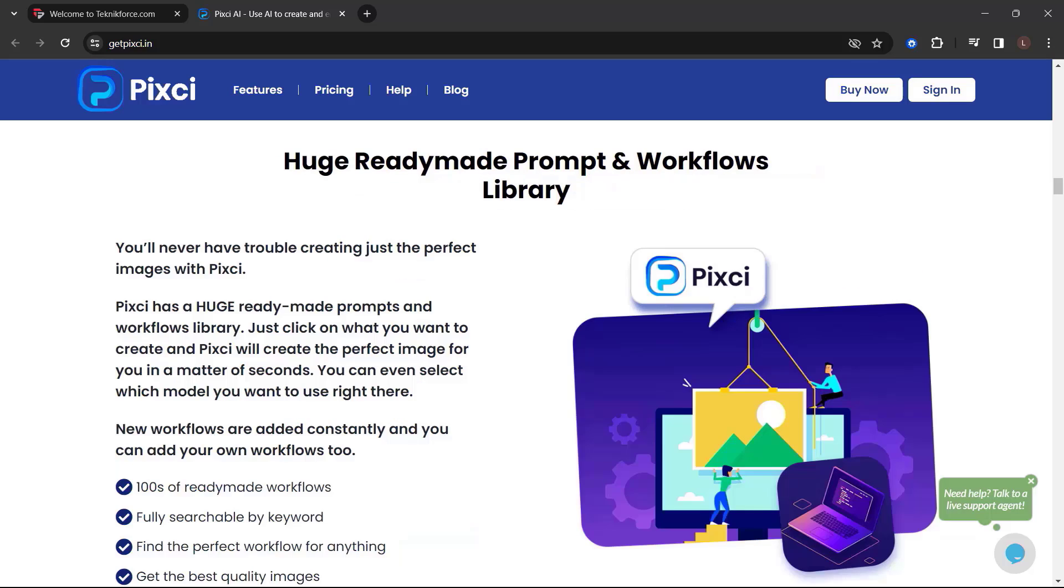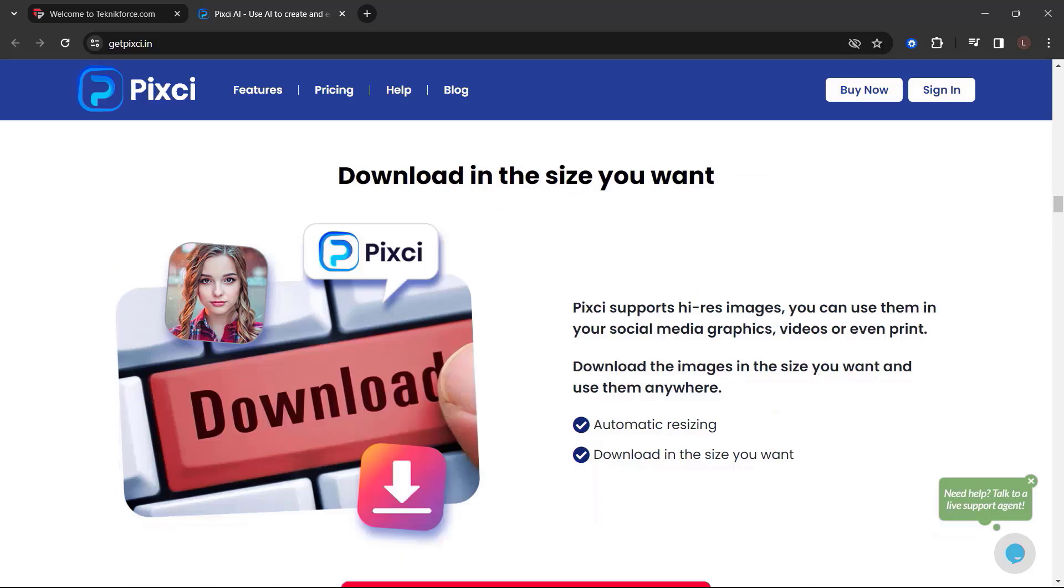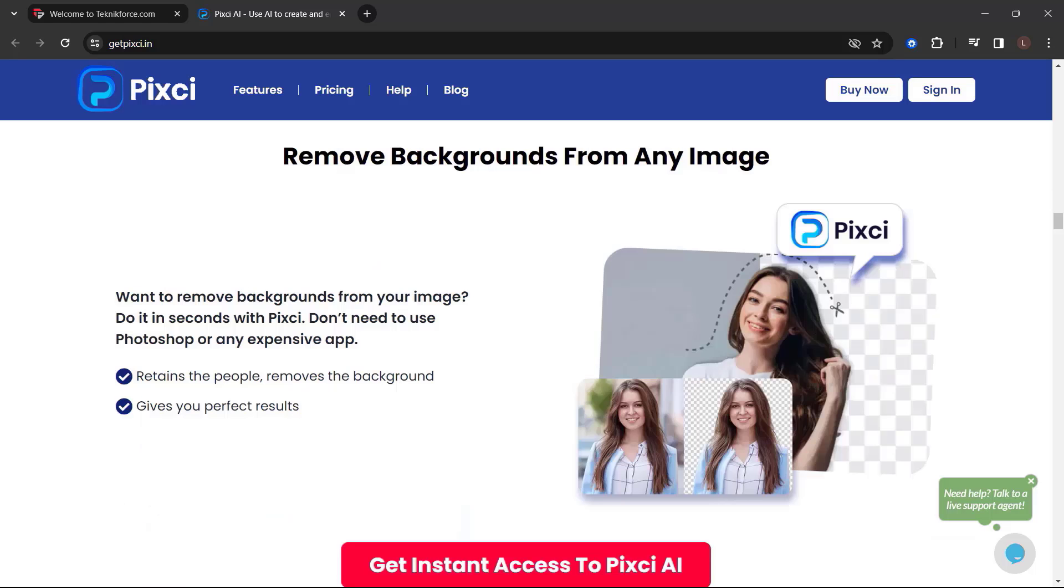Huge ready-made prompt and workflows library. Download in the size you want. Pixie supports high-resolution images. You can use them in your social media graphics, videos, or even print. Download the images in the size you want and use them anywhere.